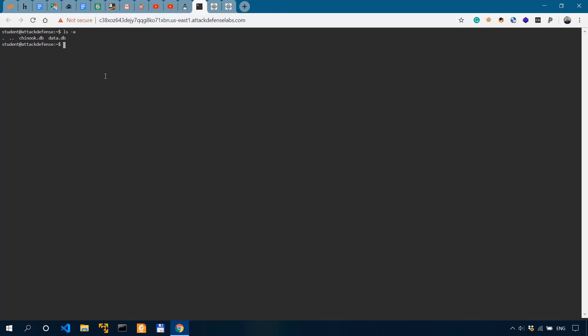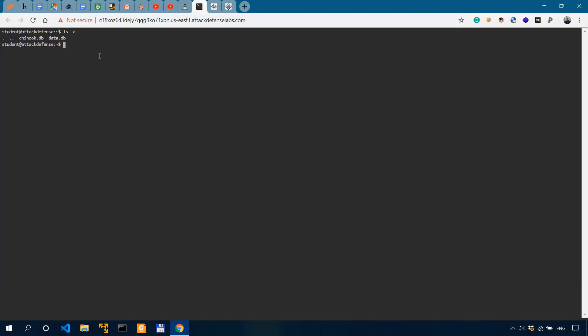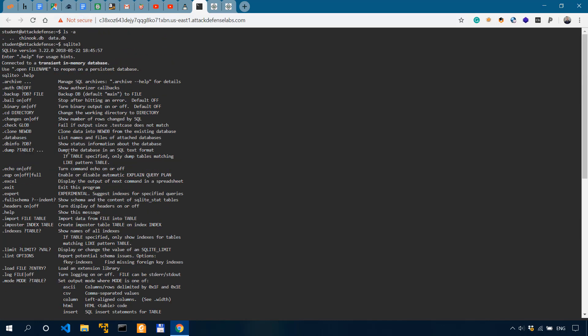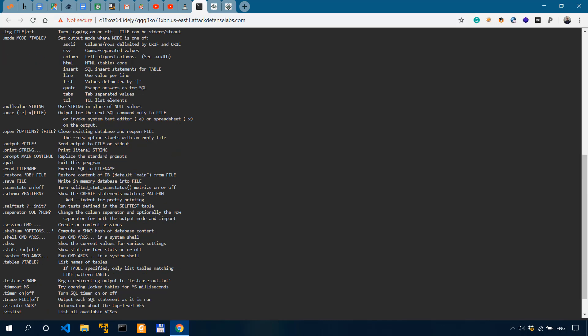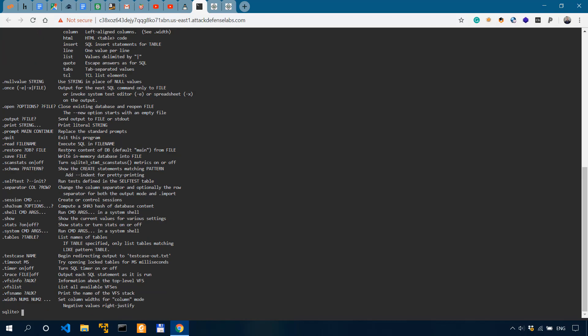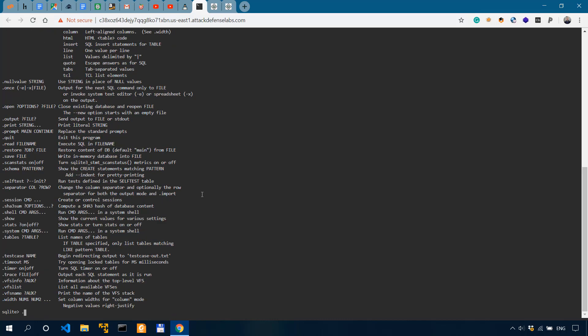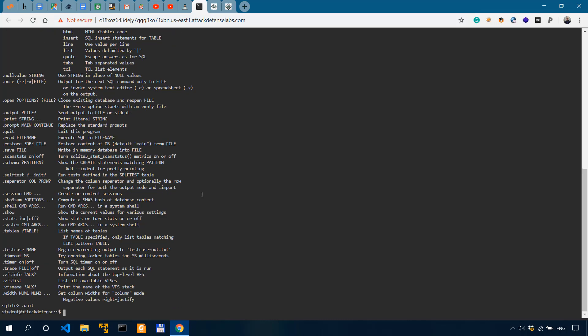So our first question, what is the version of SQLite? So let's do an ls -a to see what kind of files we have in the present working directory. So we have two database files, chinook.db and data.db. Now since we have SQLite installed, we can do sqlite3, I believe. And we've been inside the SQLite.